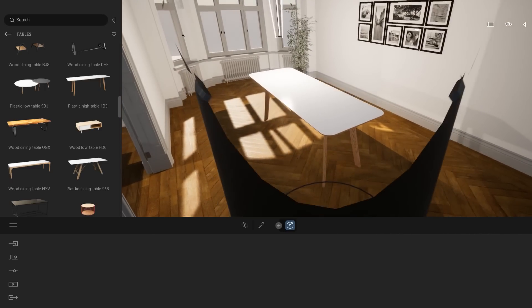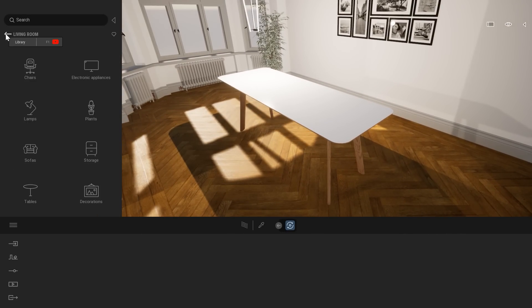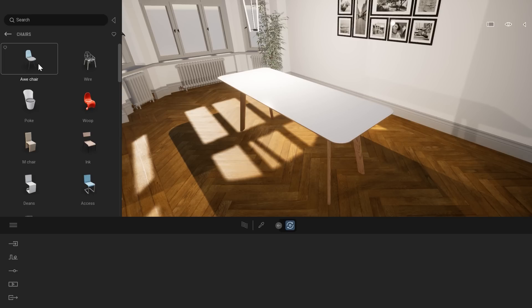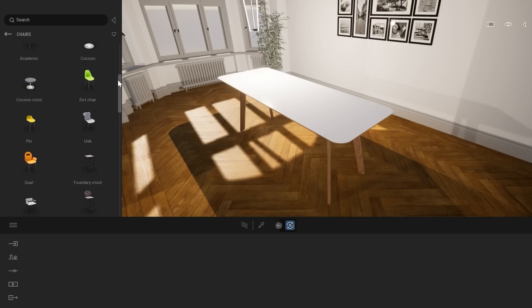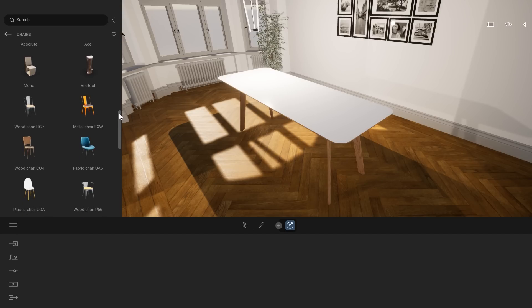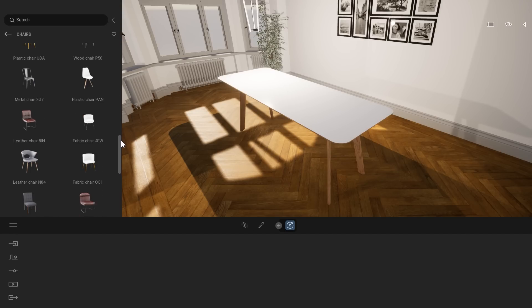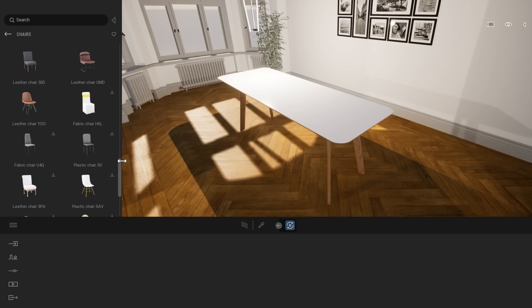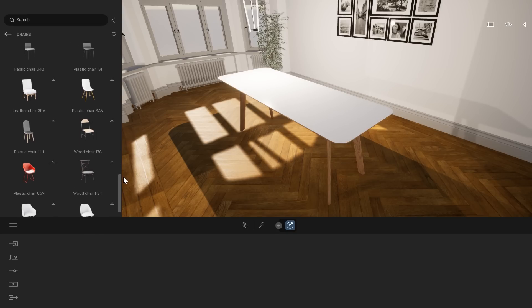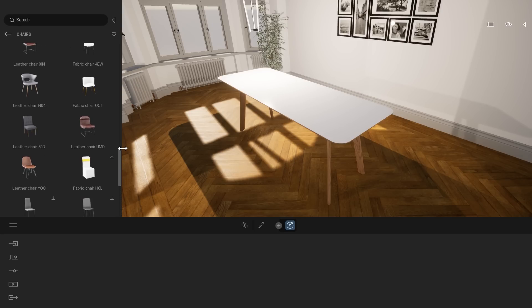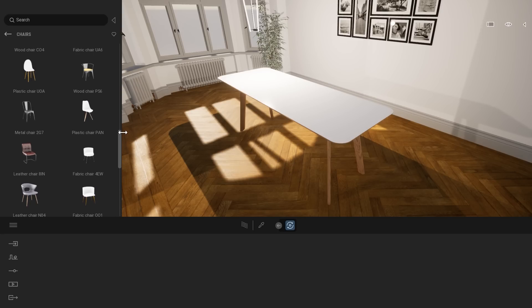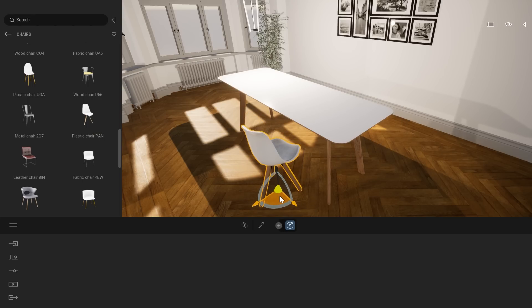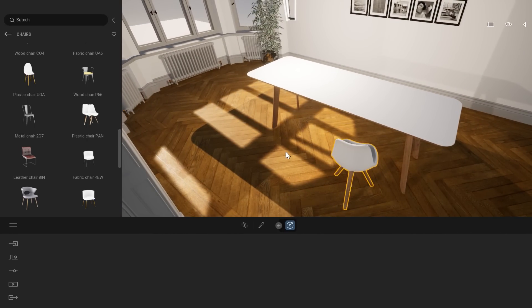So now let's have a look maybe at some chairs. To do that, I will come back in my folder and enter the chair folder. Here, same idea. At the top, we have the Twinmotion native assets. And at the bottom, we start to have the assets that have been downloaded. And finally, completely at the end, we have the assets that have not been downloaded. So here, for example, all those chairs here, I already downloaded once and I can now place them inside my project without that extra processing time.